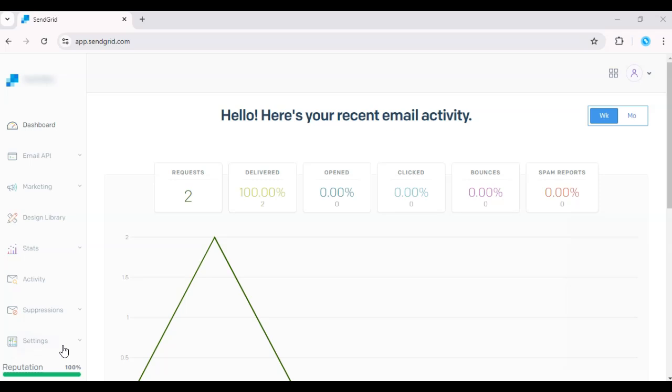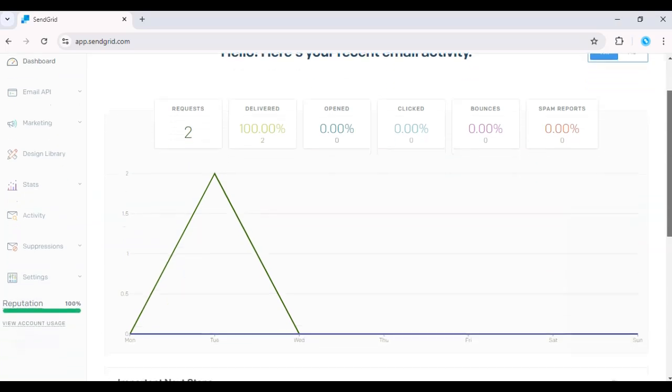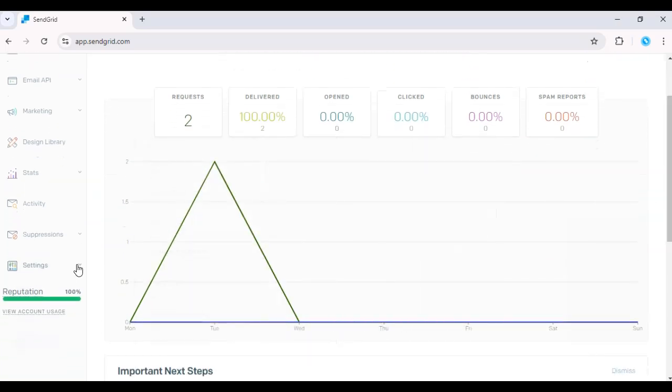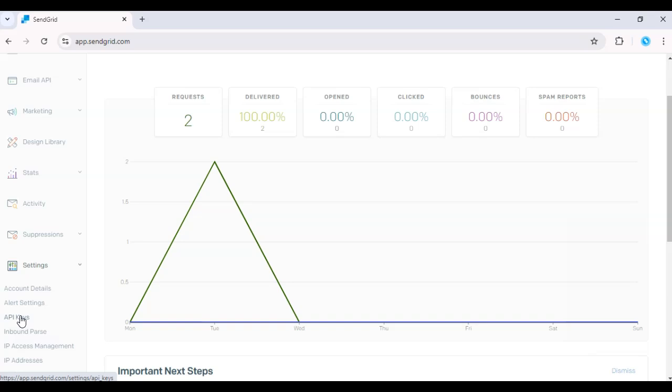First, log into your SendGrid dashboard. Navigate to Settings. Click API Keys.